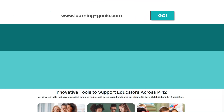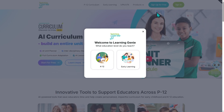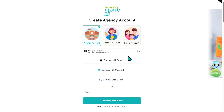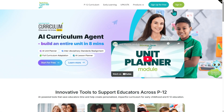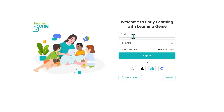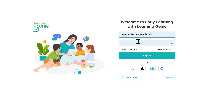Go to learning-genie.com. If you don't have an account, click the Sign Up For Free button, click on Early Learning, and follow the steps. If you already have an account, click the Sign In button, then select Early Learning to get started. Input your email and password and hit Sign In.